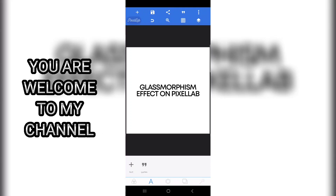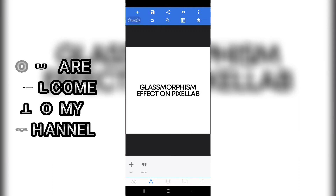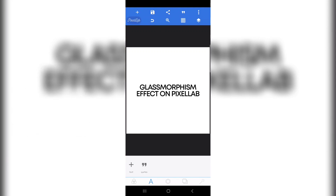Hello, you are welcome to my YouTube channel — this is Iniski Designs. In this tutorial I'll be showing you a very simple process to creating the glass morphism effect in less than five minutes, using just your Pixellab app. So without further ado, let's get right into the video.